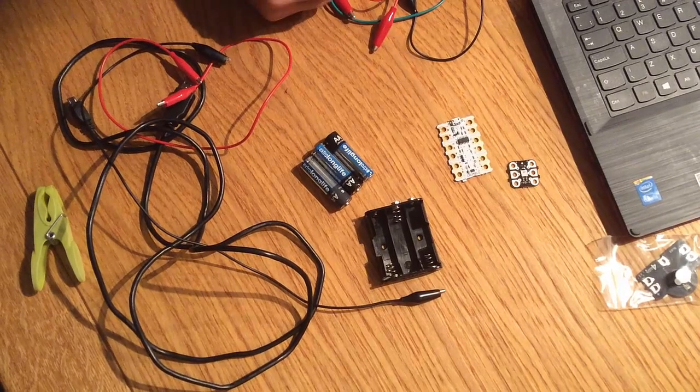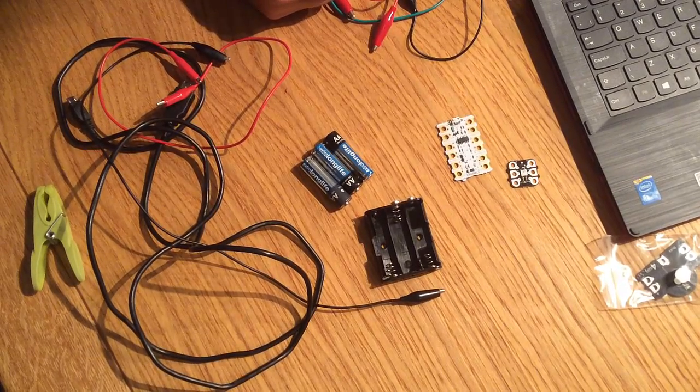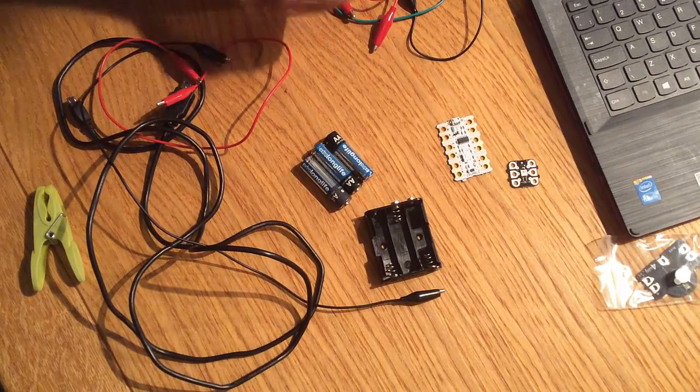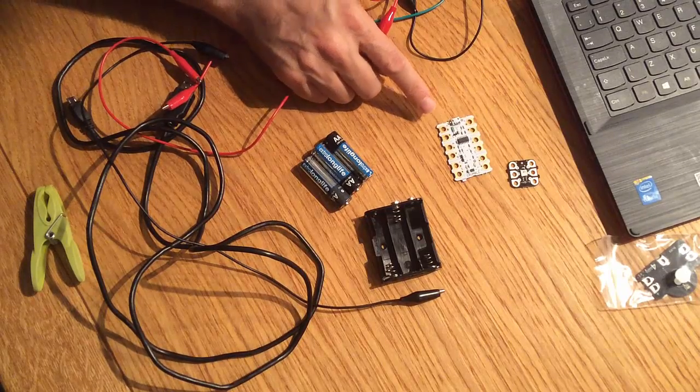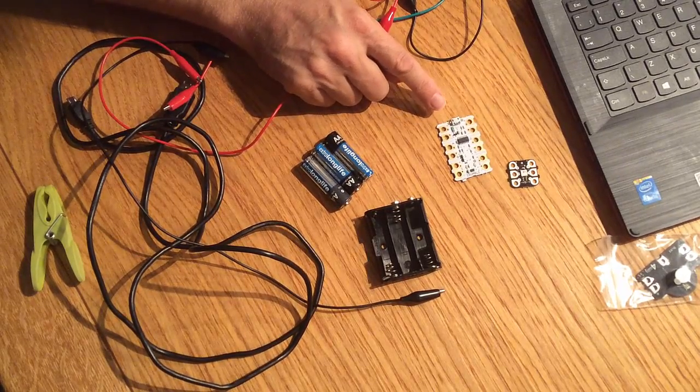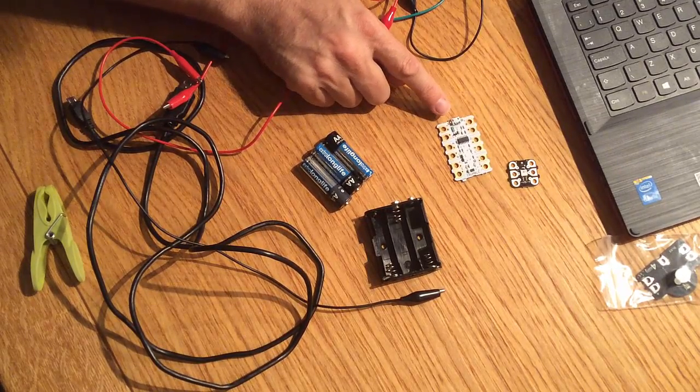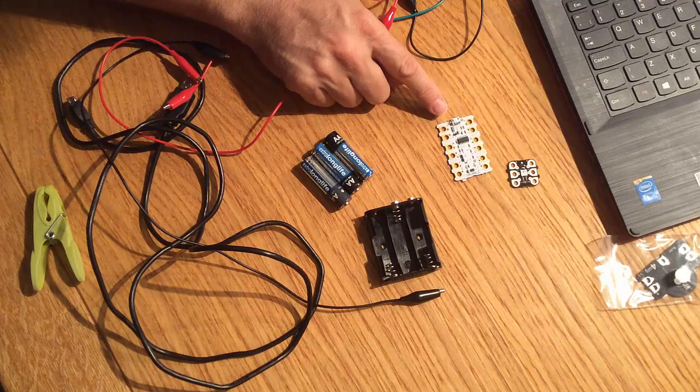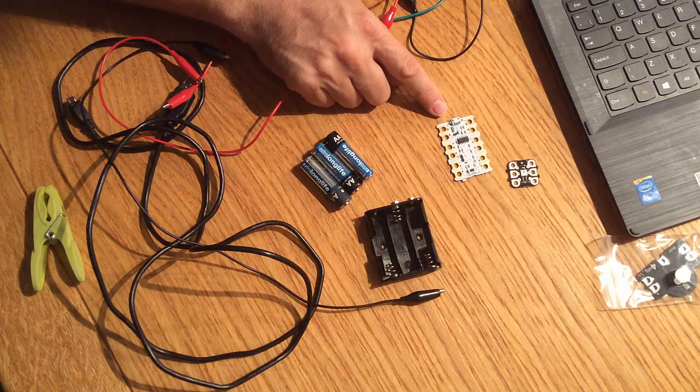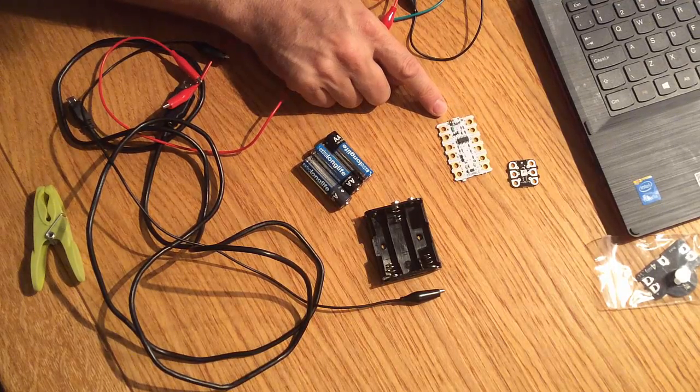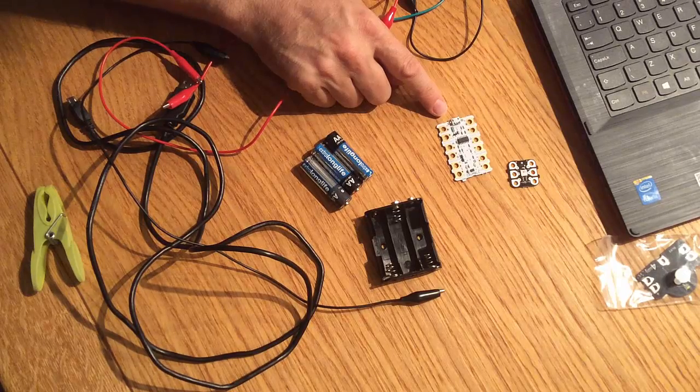Hi, my name is Phil Bagg and you might know me from lots of other computing resources that I do. But today what we're going to do is we're going to wire up some physical objects and then we're going to program them using some software on the computer.